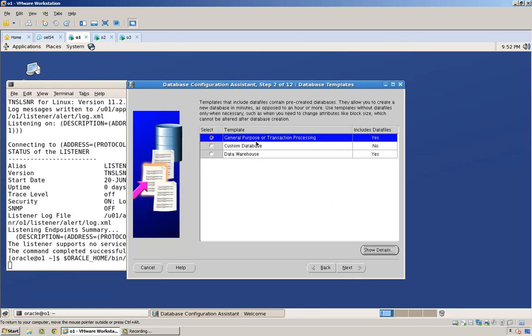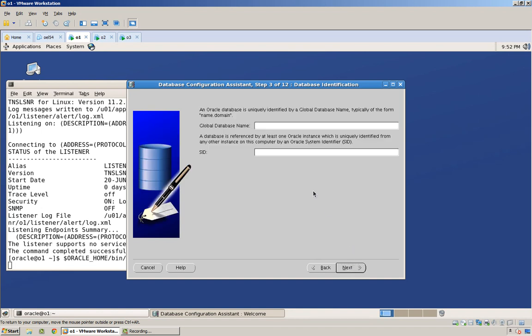And let's just use a template. We're going to call this thing... I don't know, let's say dba. I better not call it that. Let's call it example1 or ex1, x1.